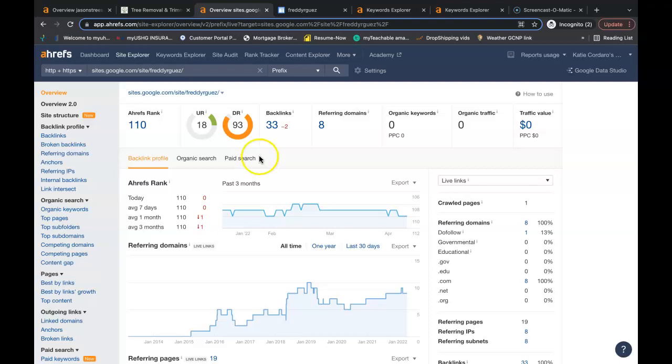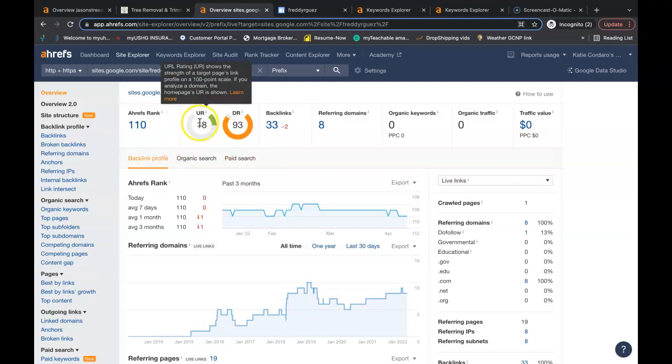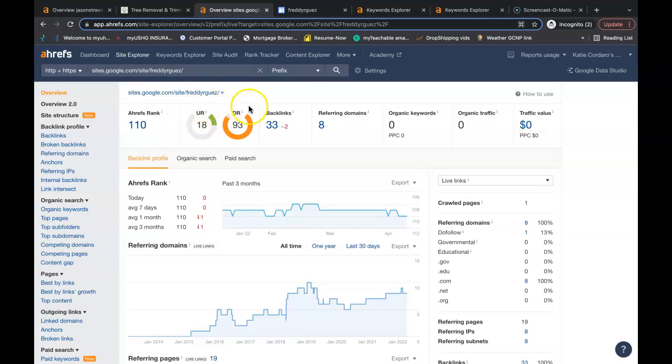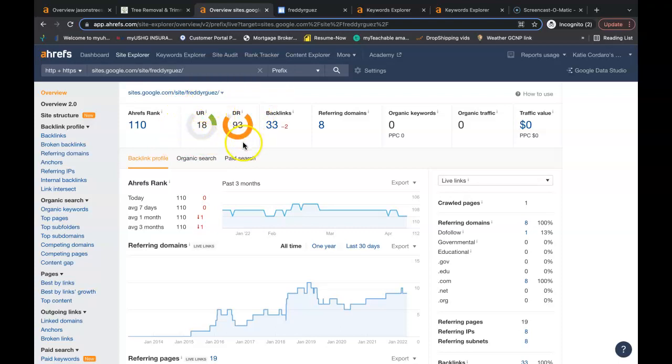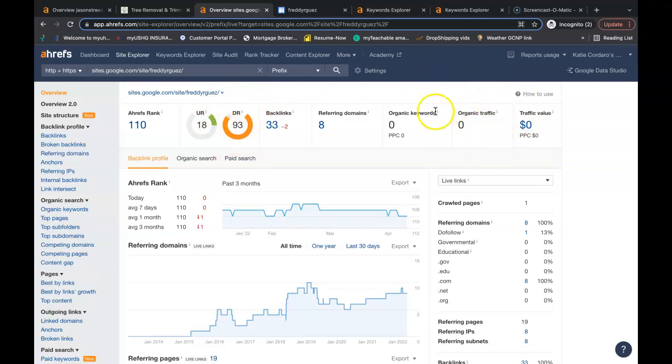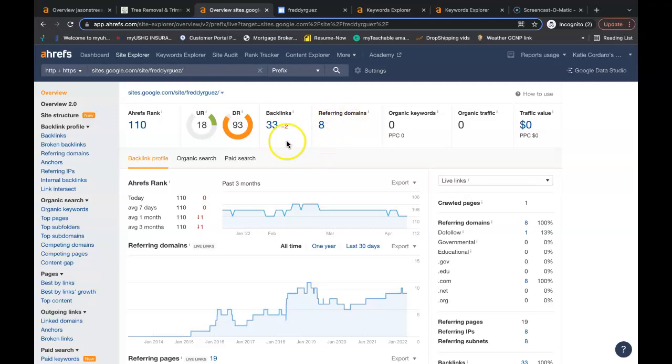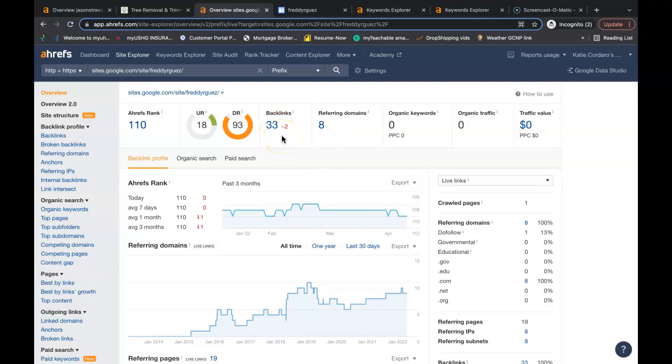So this is your website at the moment. You have a URL rating of 18. This is how powerful your site is. Domain rating 93. That's how trustworthy your website is in Google's eyes. Right now your organic traffic is at zero. Google is finding zero keywords or those buyer intent keywords.